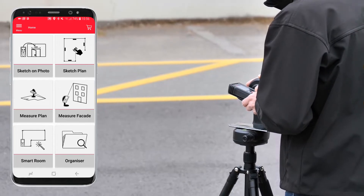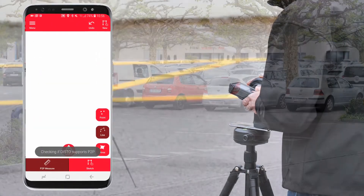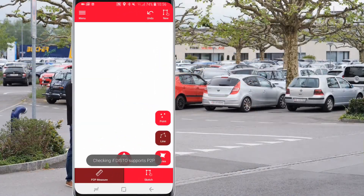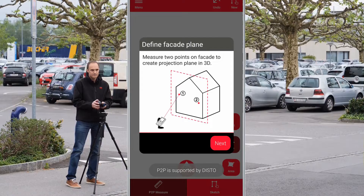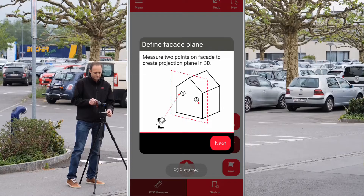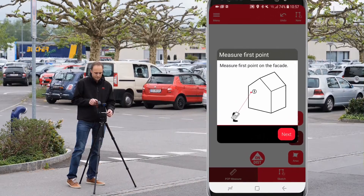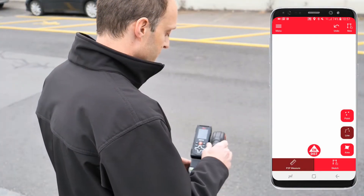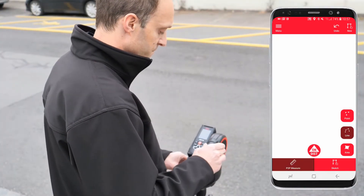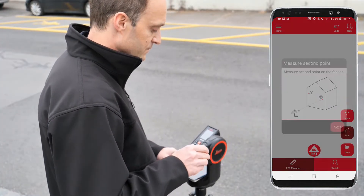Now you can select the measure facade function in the Leica Disto plan app. With the measure facade function you can measure a vertical layout like a building facade by capturing P2P points and projecting them to a desired plane. Start defining a projection plane by measuring two points. You will be guided by the app during this step.